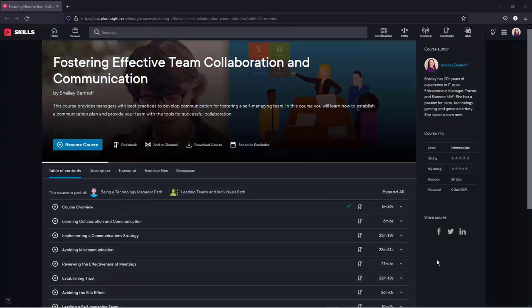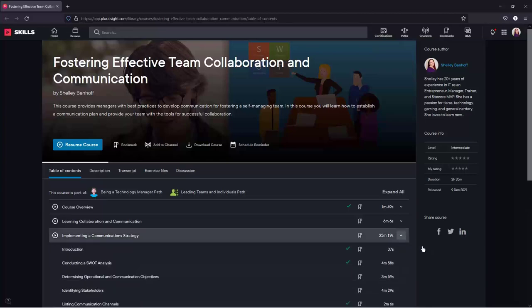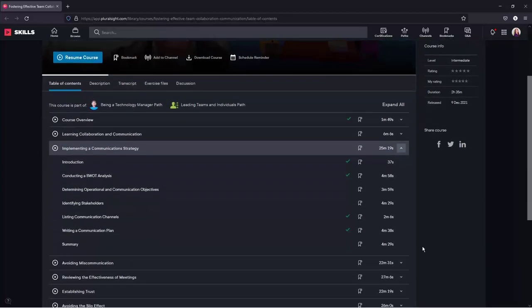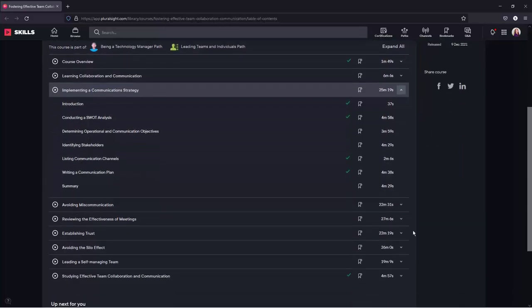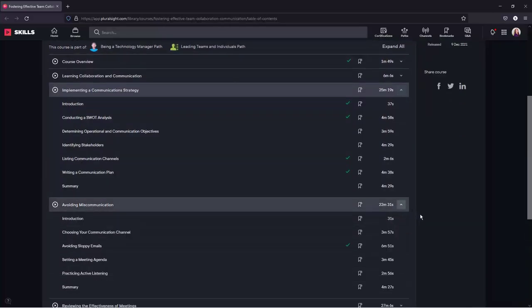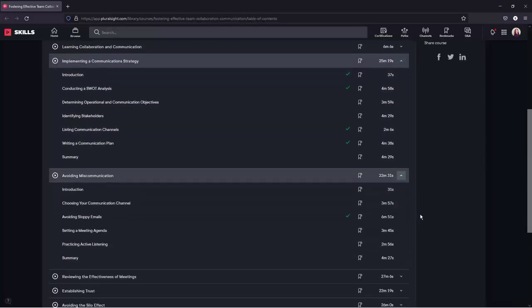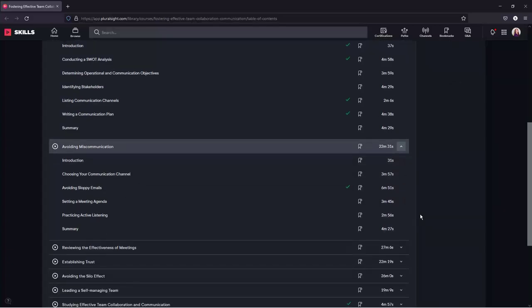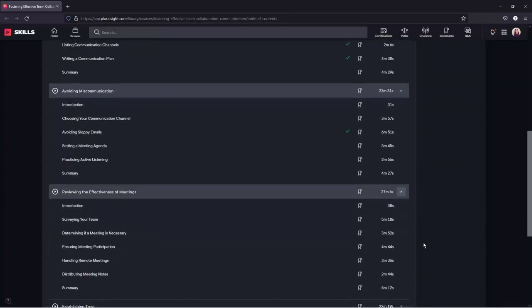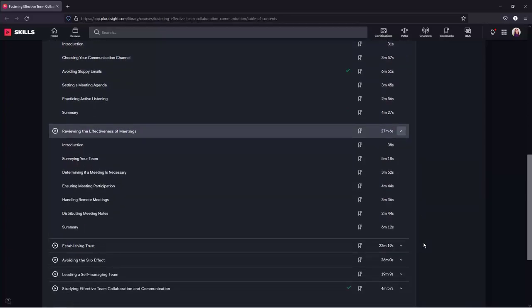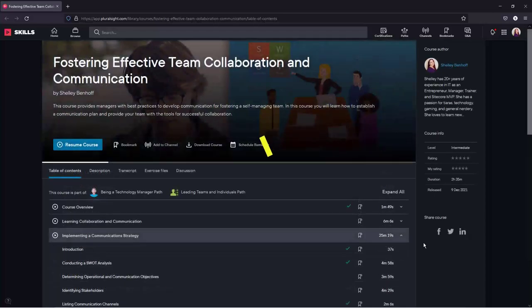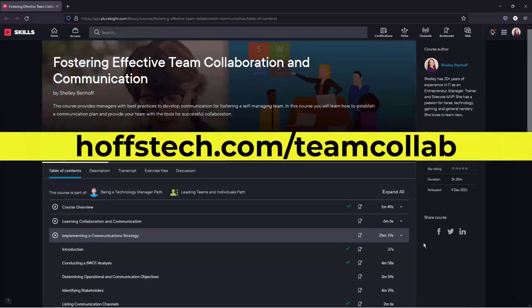You can learn more about meeting preparedness and engagement in my Pluralsight course, Fostering Effective Team Collaboration and Communication. This course includes animated, scenario-based training, and you'll watch as a management team implements a communication plan to lead a self-managing team. By the end of this course, you will be able to establish a communication plan, avoid miscommunication, and provide your team with the tools for successful collaboration. Visit hofstech.com/teamcollab to get started with a free trial today.